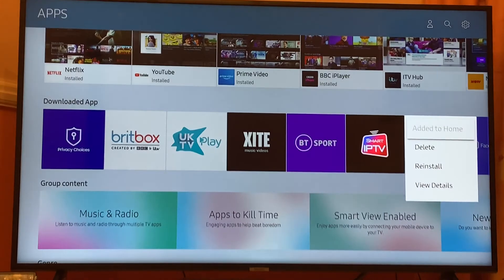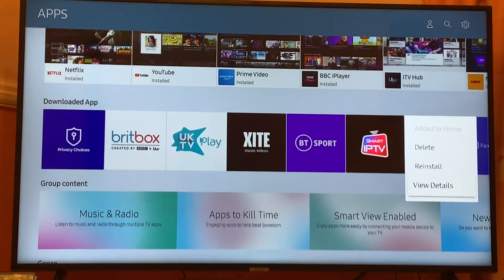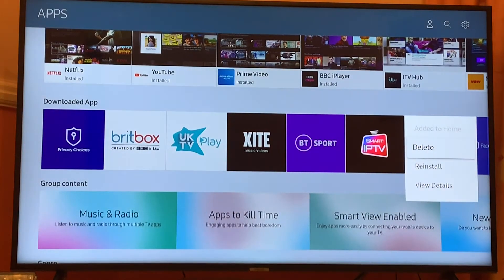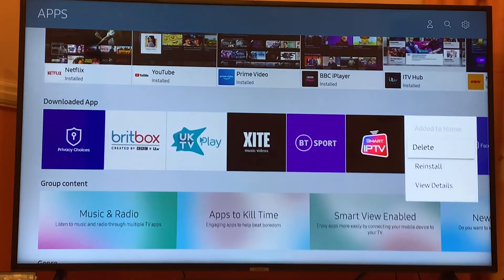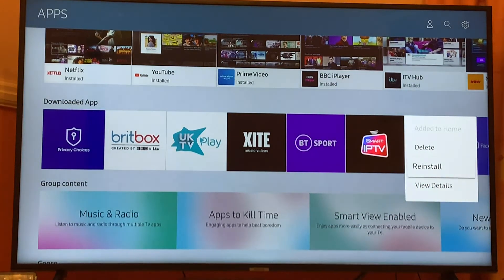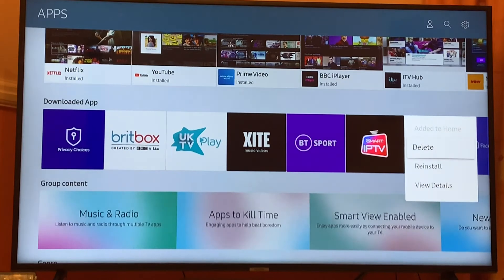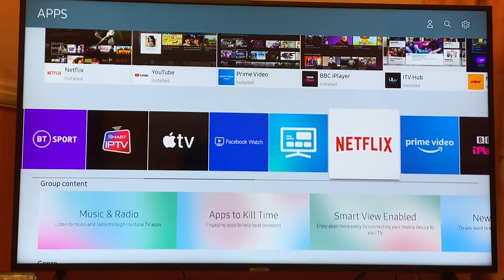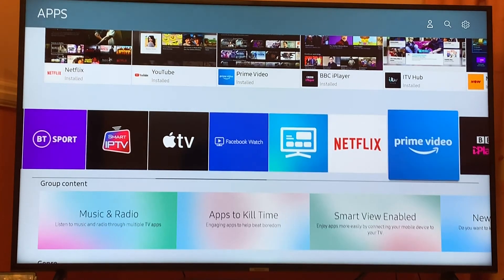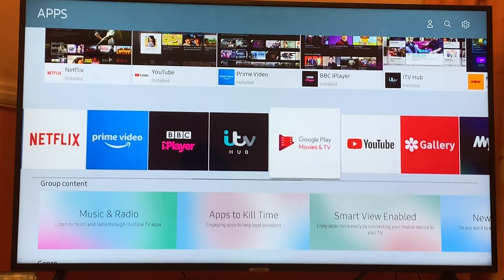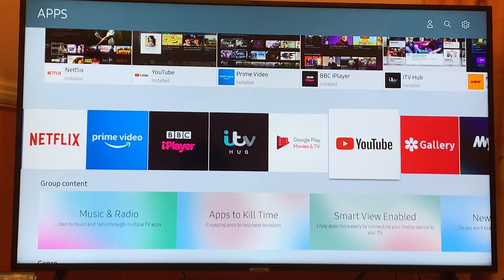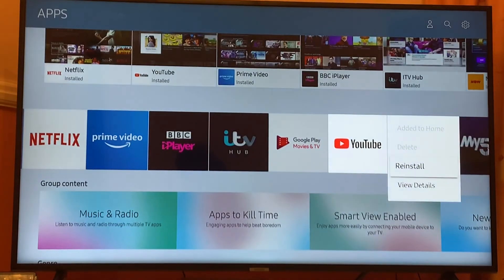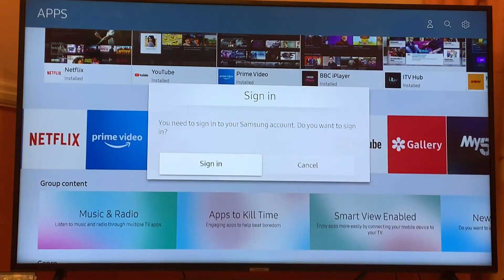Just hold the center button for two or three seconds and you'll see a couple of options displayed on screen. From here you can scroll down and either reinstall or delete the app. The same applies to apps like Netflix or YouTube — you can reinstall them, though you'll have to sign in again.